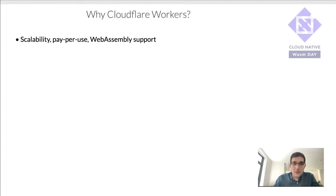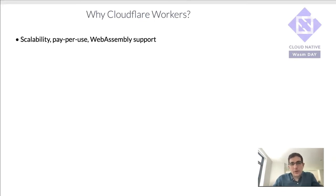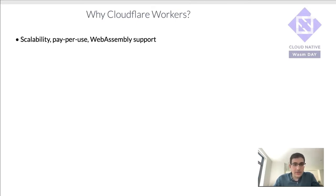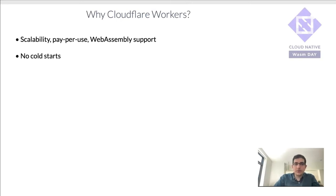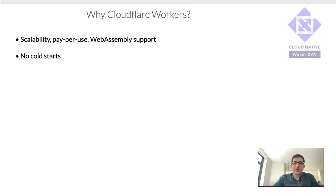So one reason is, like any other serverless provider, they give you the scalability, the pay-per-use, but they also give you first-class WebAssembly support. And in part because of that, they're able to reduce their cold start so that they're non-existent. Again, because WebAssembly is so light compared to containers.